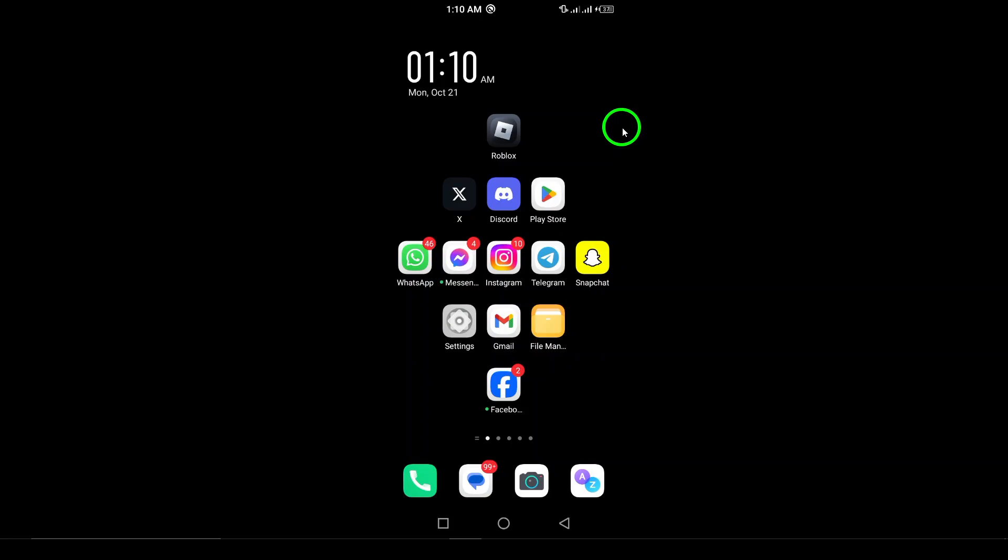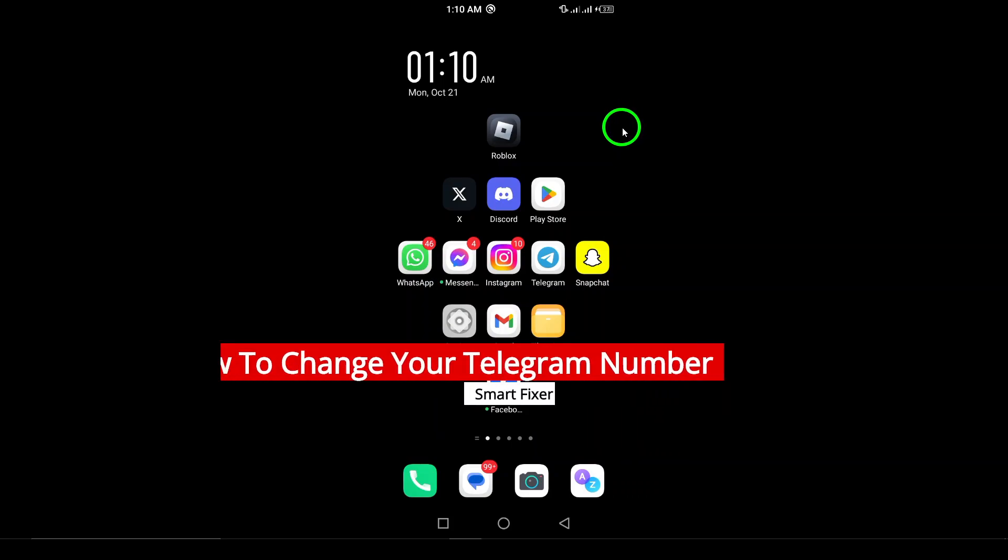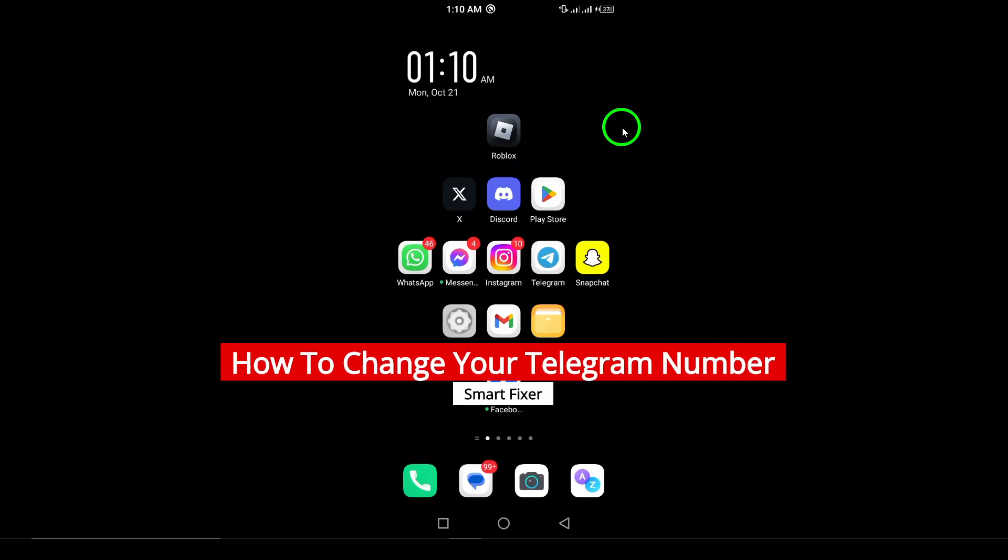Welcome! If you've ever found yourself needing to change your number on Telegram, you've clicked on the right video.